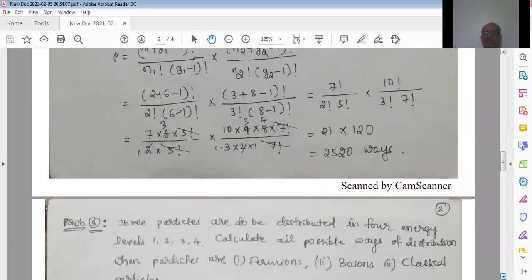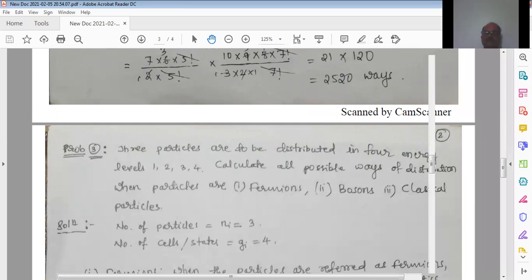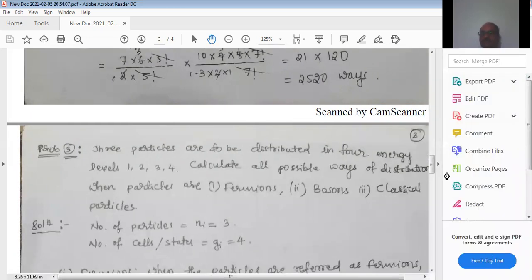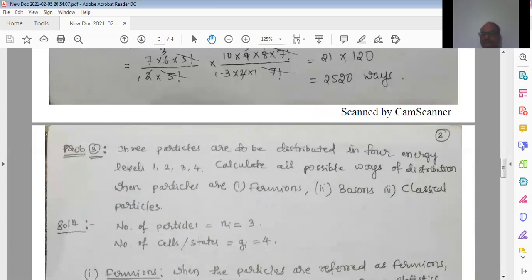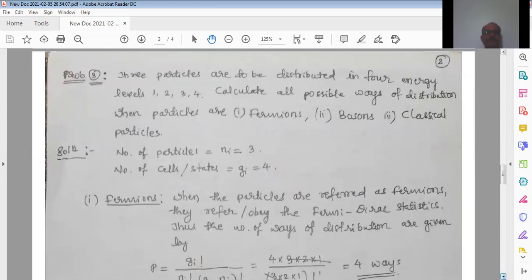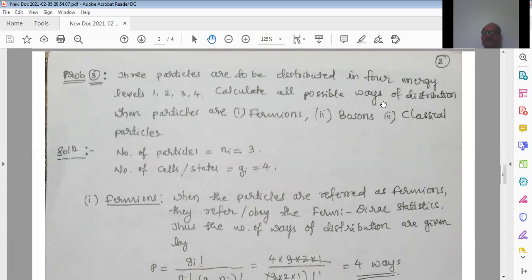Next we go to the third problem. Three particles are to be distributed in four energy levels. Take these four energy levels as cells. Calculate all possible ways of distribution when the particles are fermions, bosons, and classical particles.